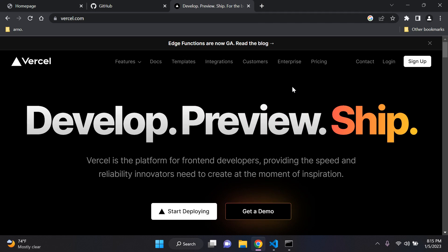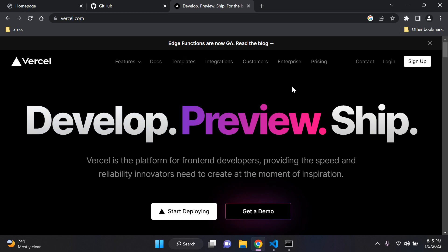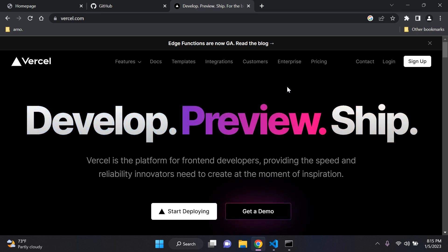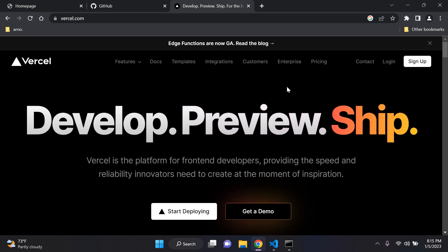Hi everyone and welcome to my next video tutorial where I'm going to be teaching you guys how to deploy your Django web applications to something called Vercel. This is something I've been reading about and it looks interesting, so I thought why not go ahead and make a tutorial on it. Let's get started.